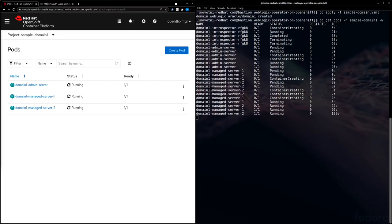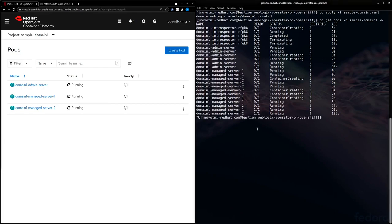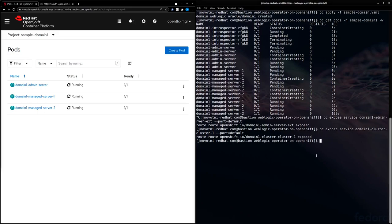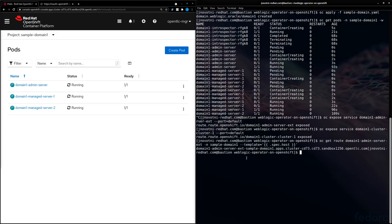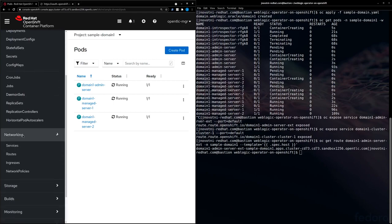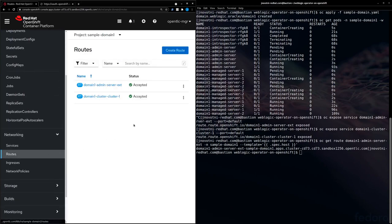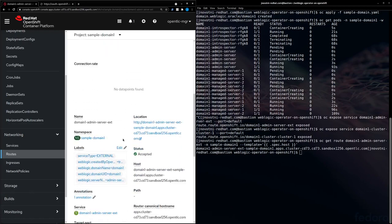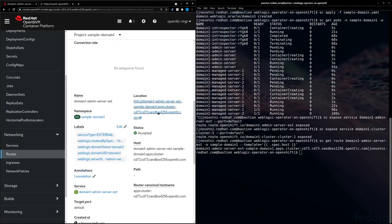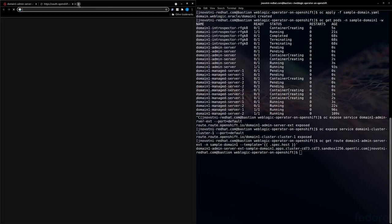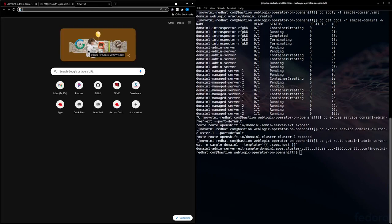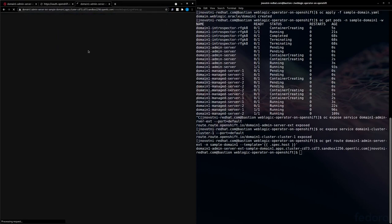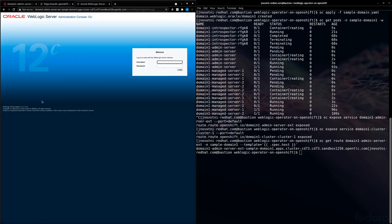First, we're going to need to expose the services so that they're publicly accessible. Now let's take a look at the admin console. So we're going to go ahead and get the route here on the command line. But we can also get it from the UI.